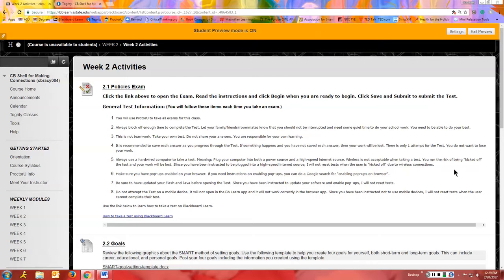Make sure that you have pop-ups enabled on your browser. The exam I just showed you was all within Blackboard with no pop-ups, but some instructors may set their exams to open in a new window. If you don't have pop-ups enabled, you won't be able to take that exam. Do a Google search for enabling pop-ups on your browser and set that up so you'll be ready if any professor uses a pop-up window for their exam.